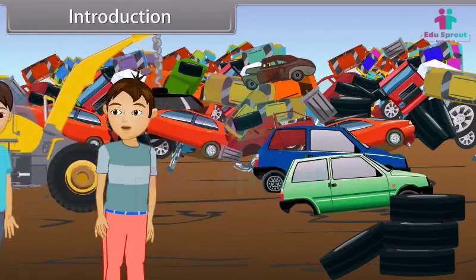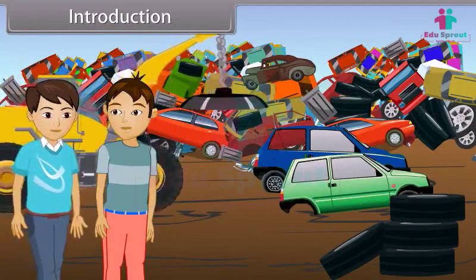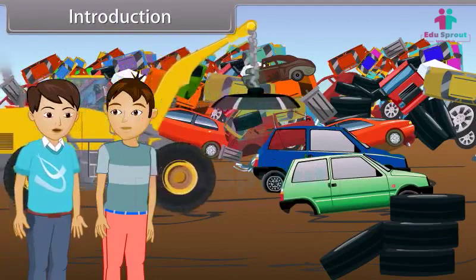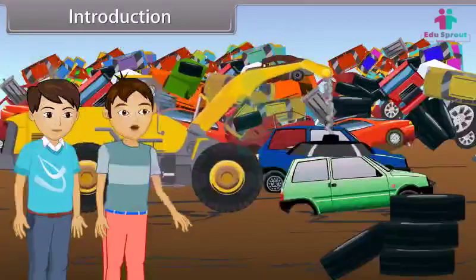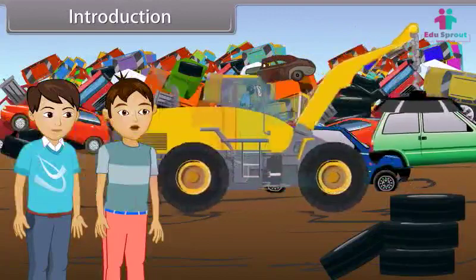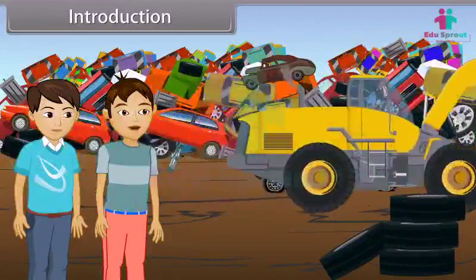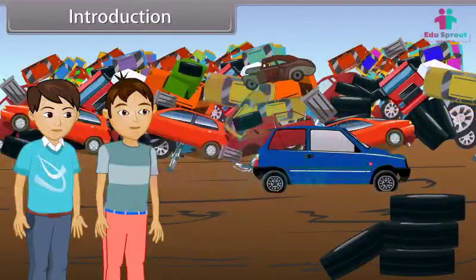Amun, can you please come here? I want to ask you something. What happened today? See there, a machine is moving the scrap of iron and steel from the waste material.